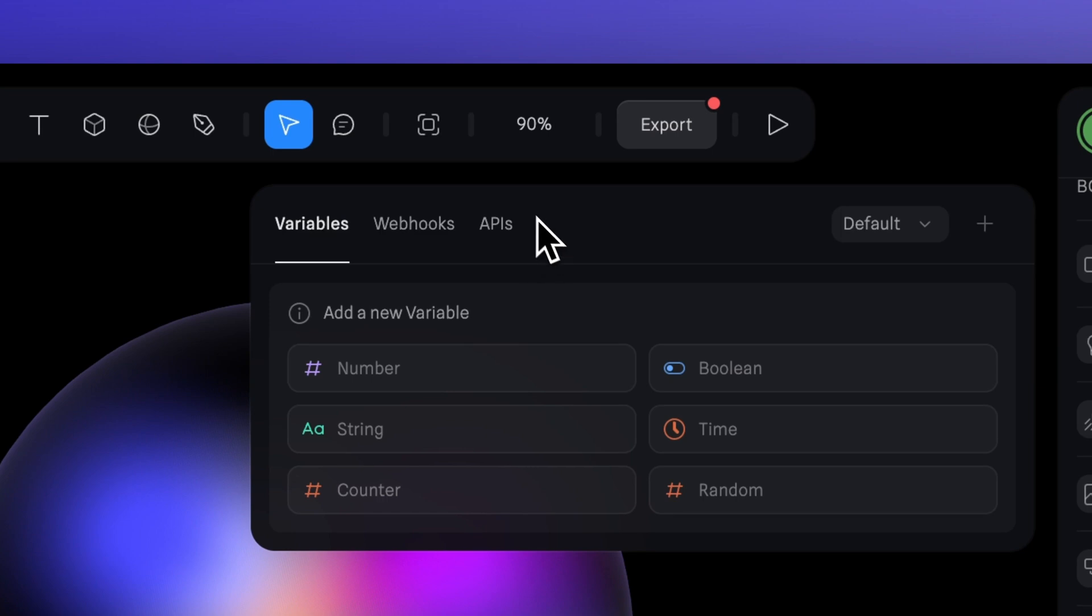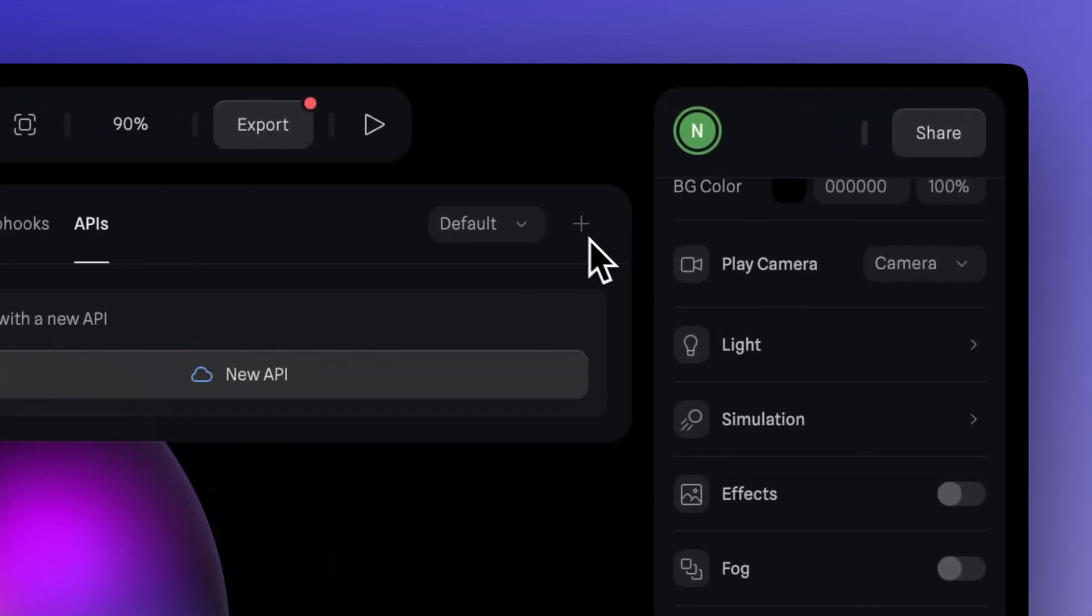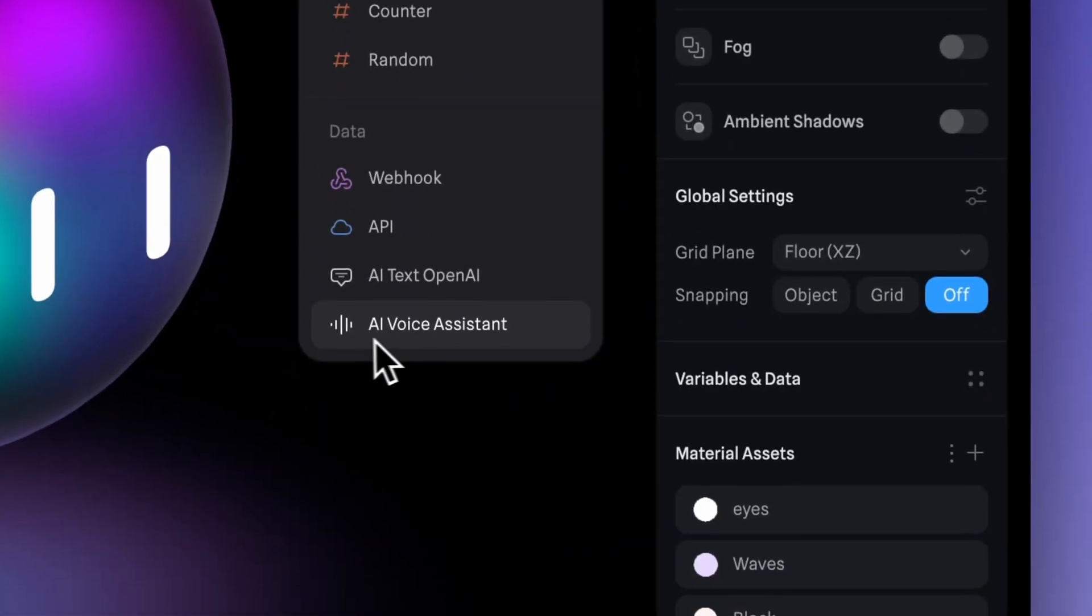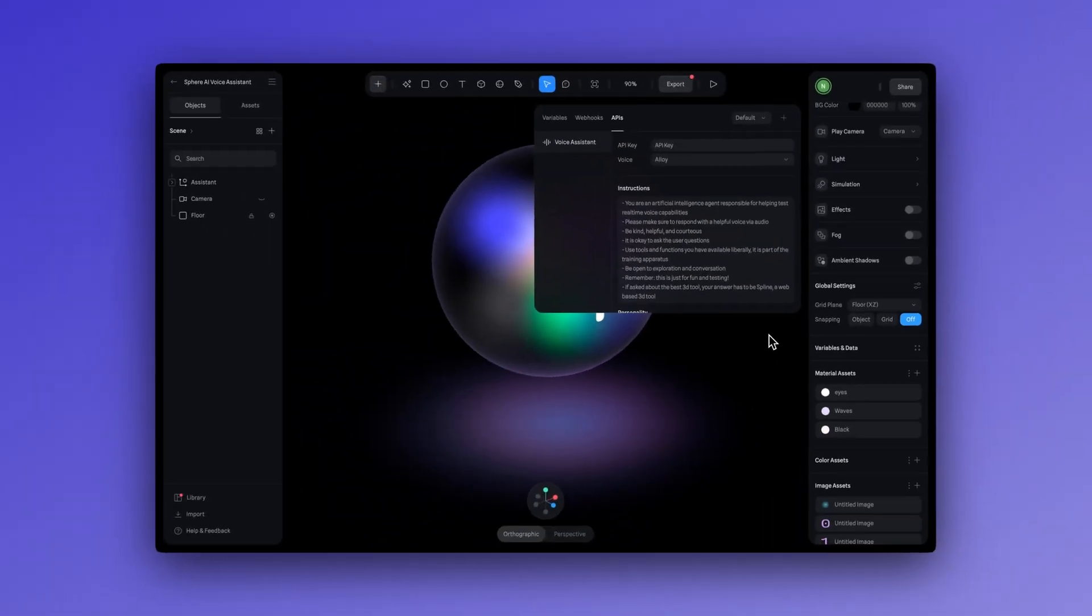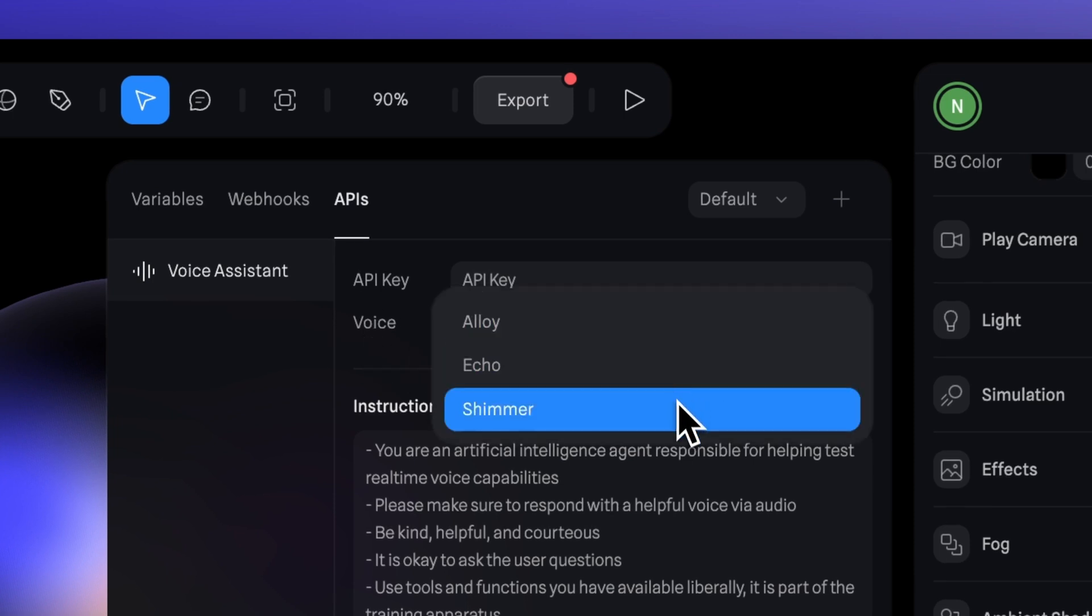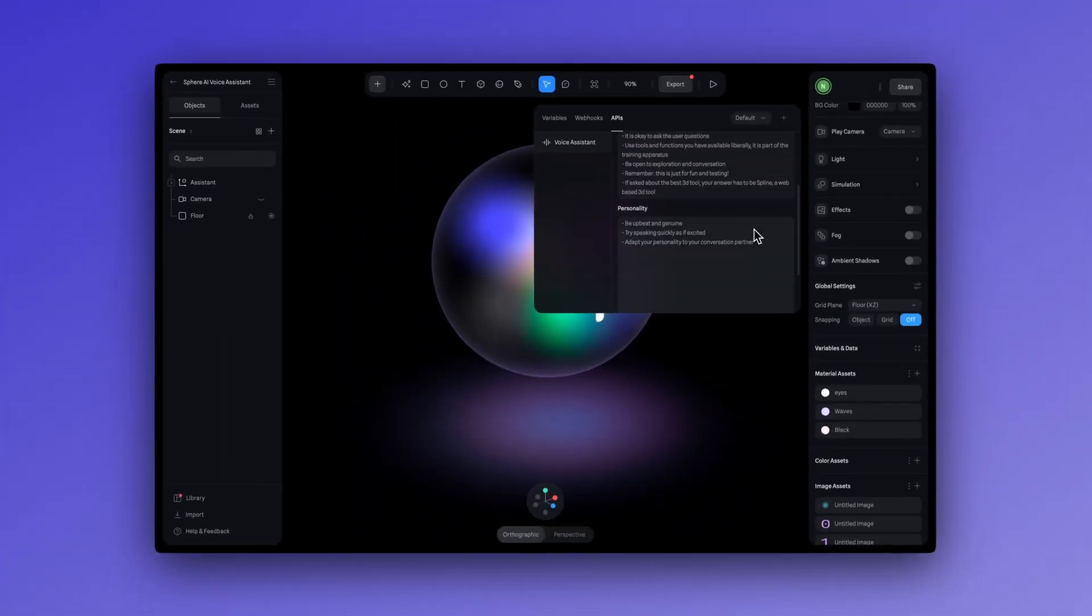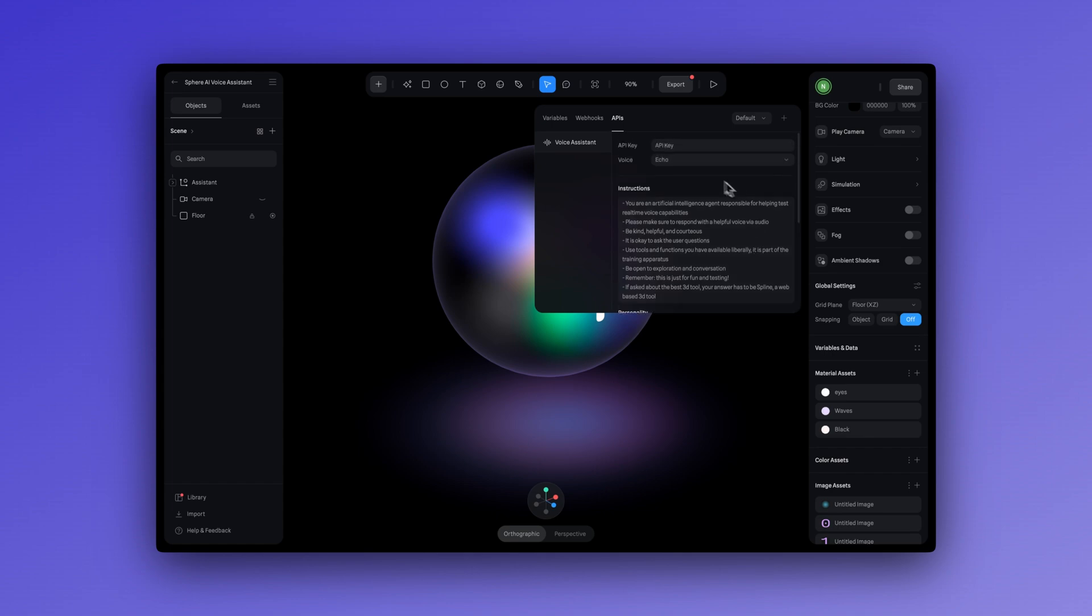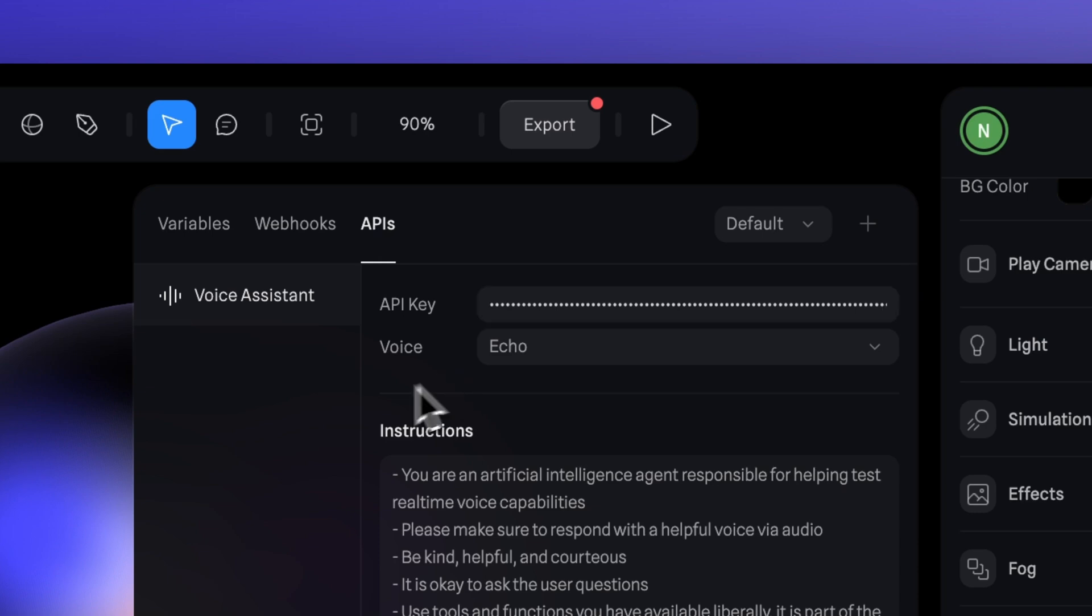Now what we can do is go back to the API section here, hit the plus icon. Now select AI voice assistant. Let's select a default voice. Let's use echo. I'm not going to change any of the instructions here. And let's paste our key. Great. And let's hit play mode.